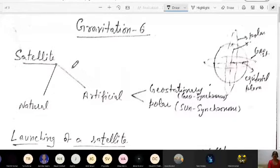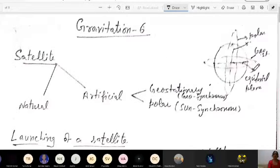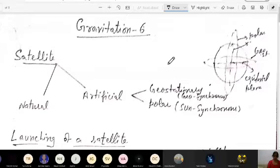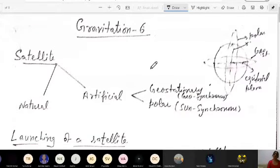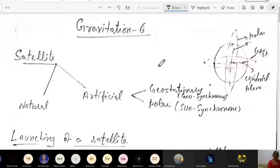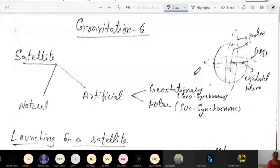So what is a satellite? The first question is: what is a satellite? If I talk about the universe, a heavenly body which is moving around a planet is a satellite. Earth is revolving around the sun, and the moon is revolving around the earth. So earth is a satellite of the sun, and moon is a satellite of earth. Any object revolving around another heavenly body is termed as its satellite.